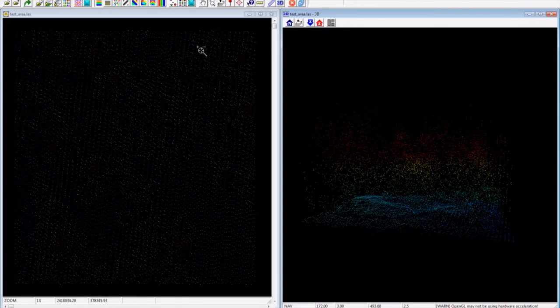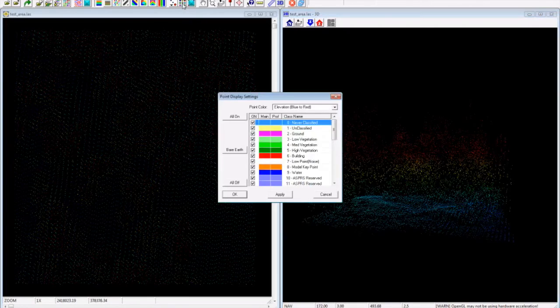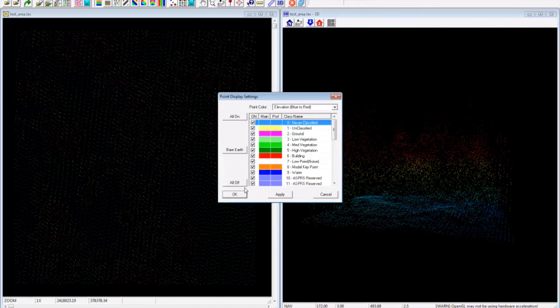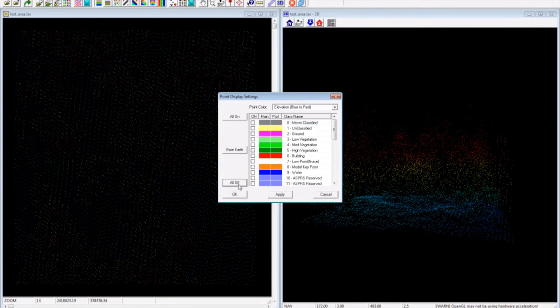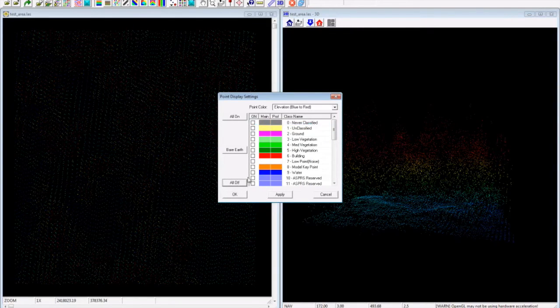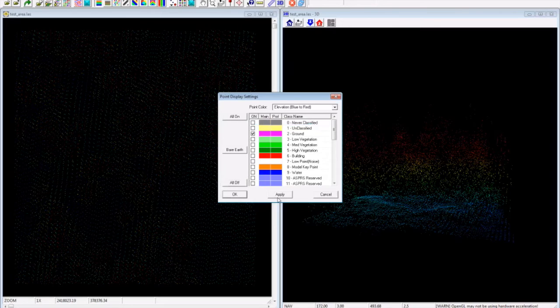Also, here we have an option for selecting the classes we want. For example, if you just want to visualize the ground structure, you can uncheck everything and just select class 2.